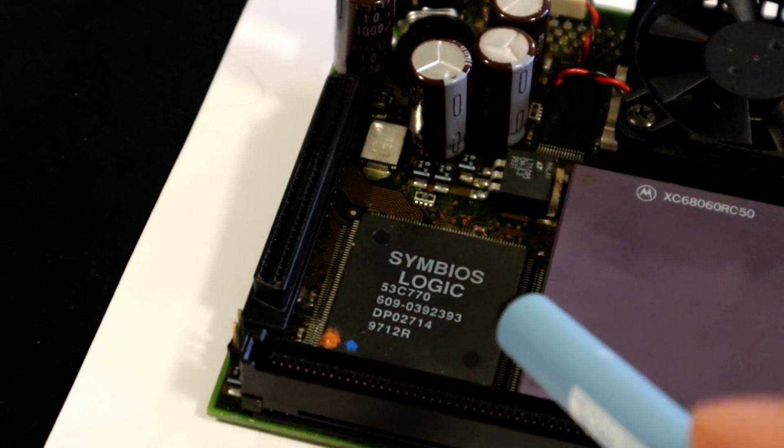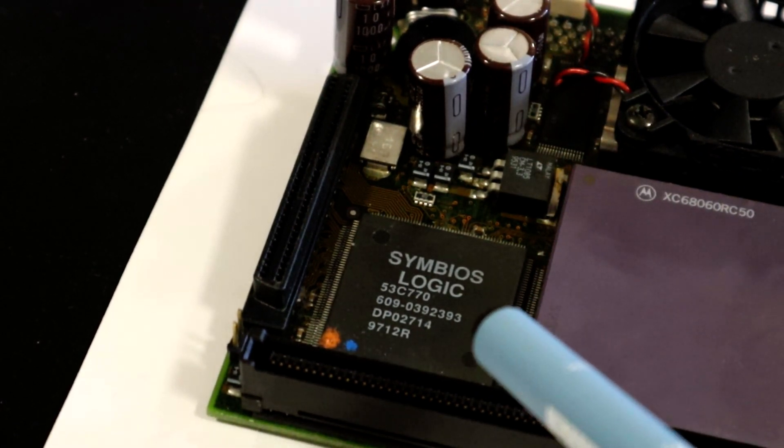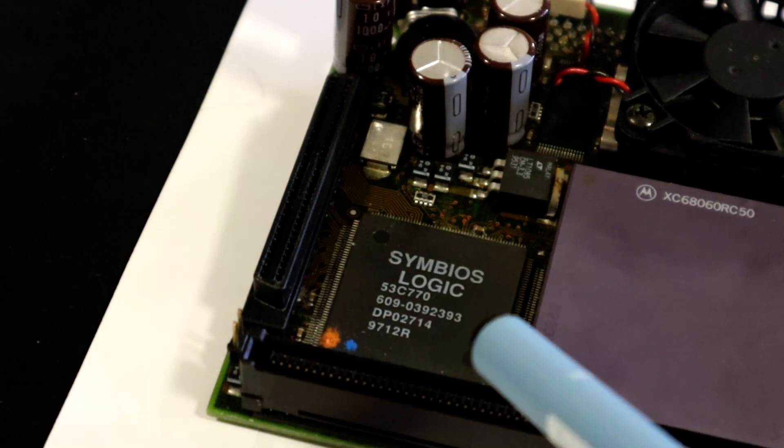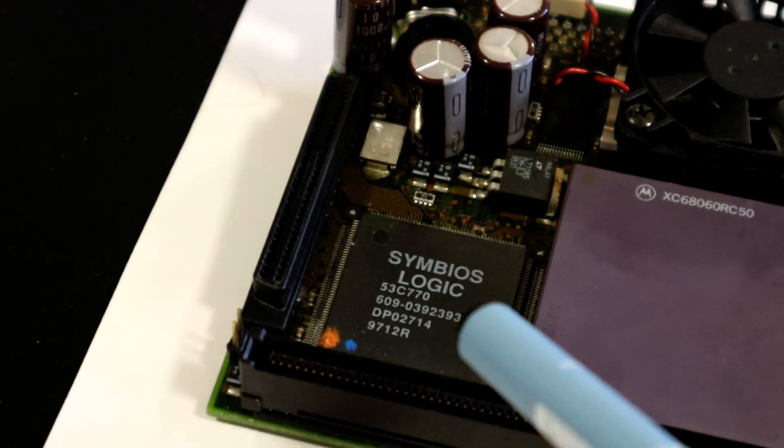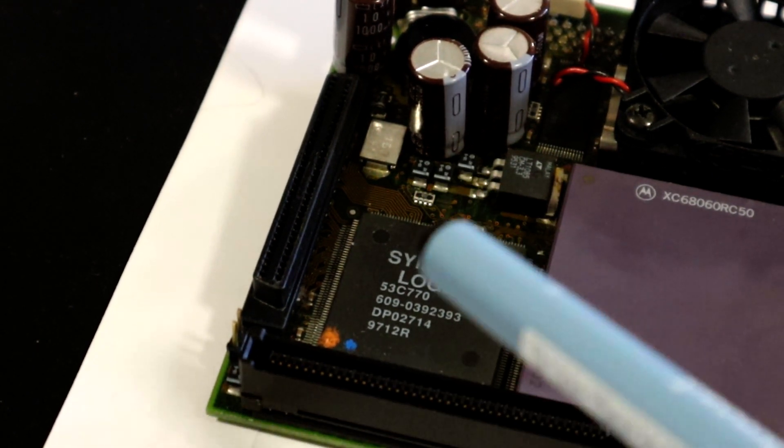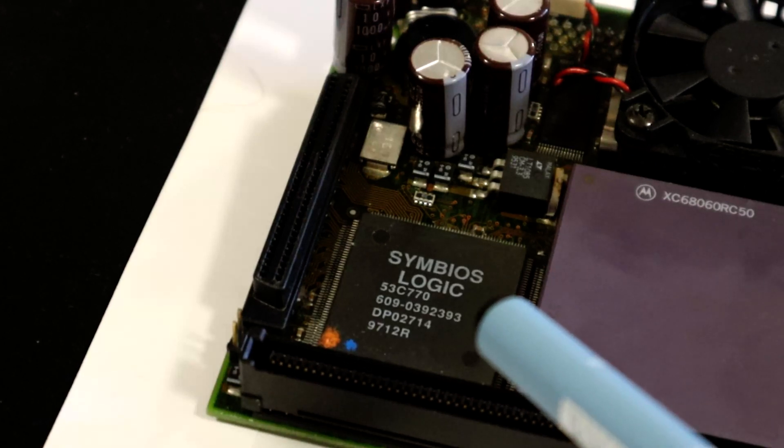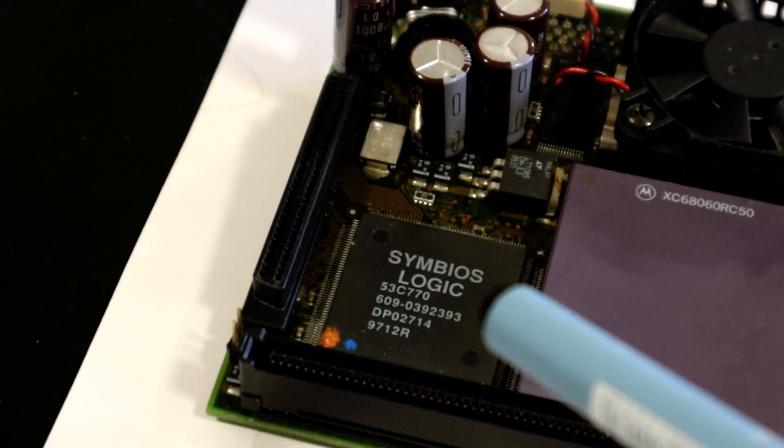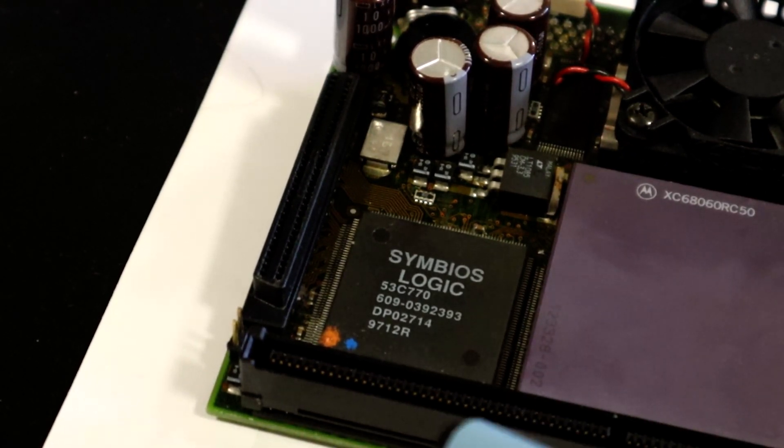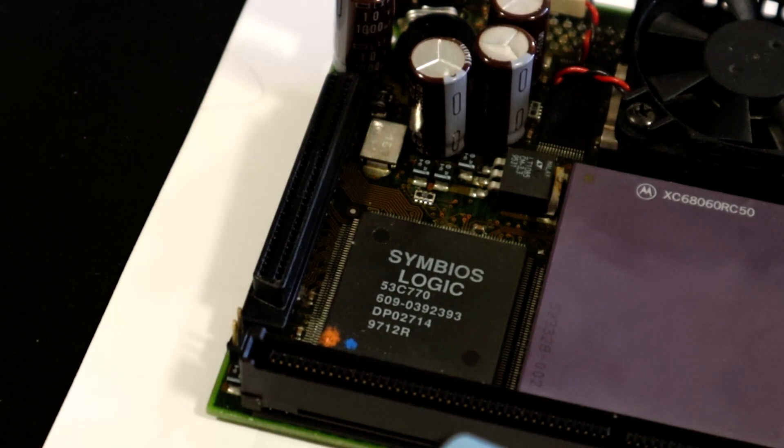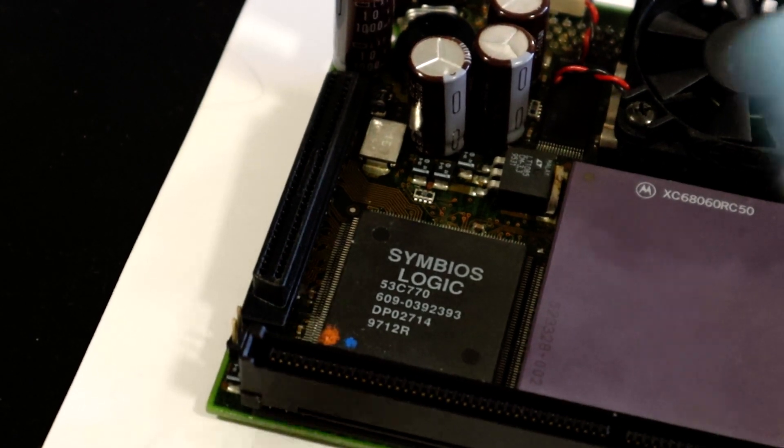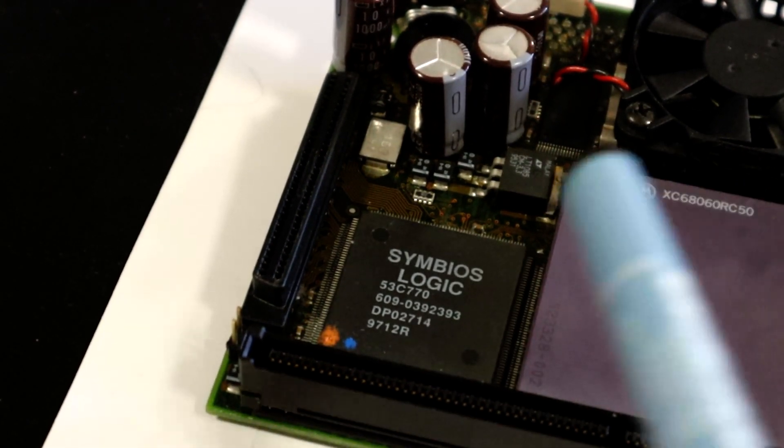So this board also has an ultra SCSI host adapter, aka SCSI 3, aka wide SCSI. This is likely the fastest SCSI interface available for the Amiga and tops out somewhere between 20 megabytes a second to 40 megabytes a second depending on the drives and the settings.